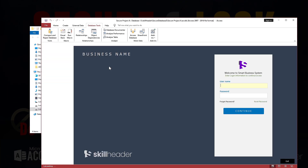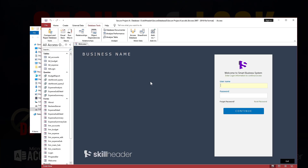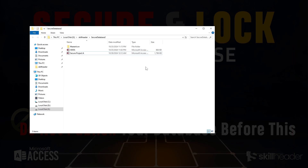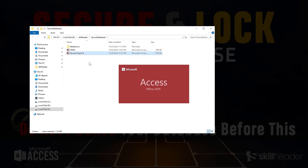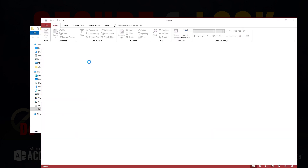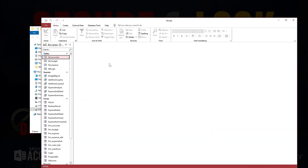Let's see how shift key pressing will bypass the startup including the login form. Select the file, press the shift key and press enter. As you can see the login form has been bypassed.